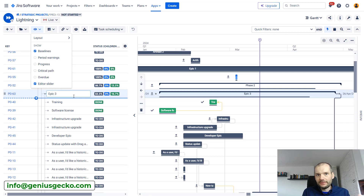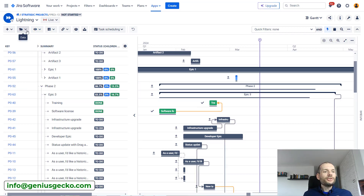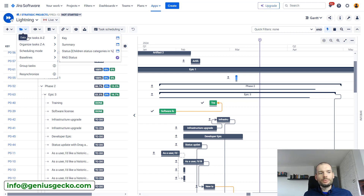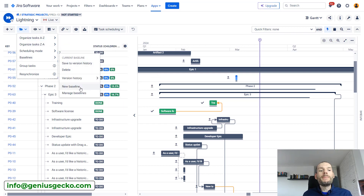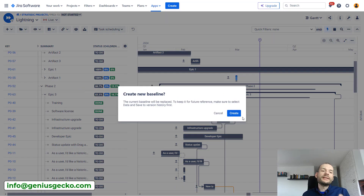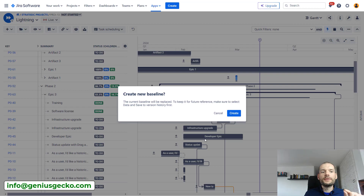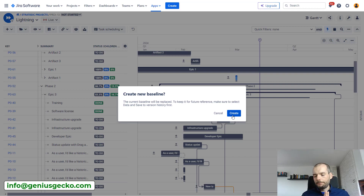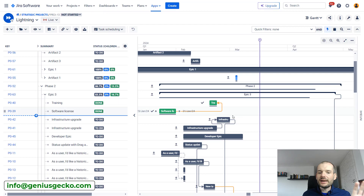Fortunately, Big Picture has now added support for multiple baselines, which I think is pretty great. After you create your plan, you can go to Baselines and click New Baseline. I already have baselines, but I'll click it anyway. It will tell me it will override the current baseline — meaning the values in the baseline start date and baseline end date custom fields on the issue level will be overwritten. So on the Jira level, there is still a single current baseline stored in those two fields.